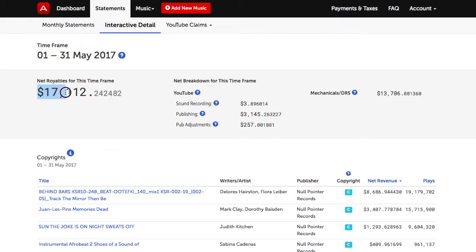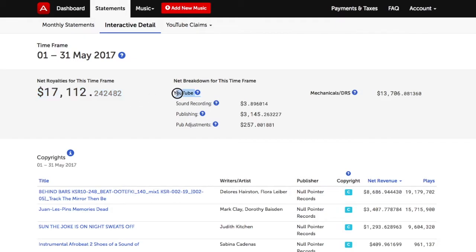The total amount of net royalties generated for this account and that timeframe are displayed here. The category breakdown of these royalties is also displayed.